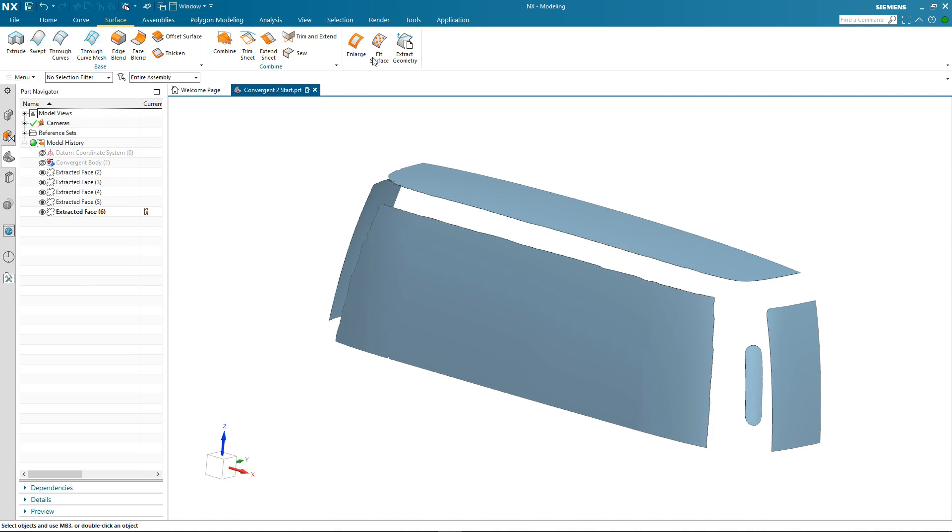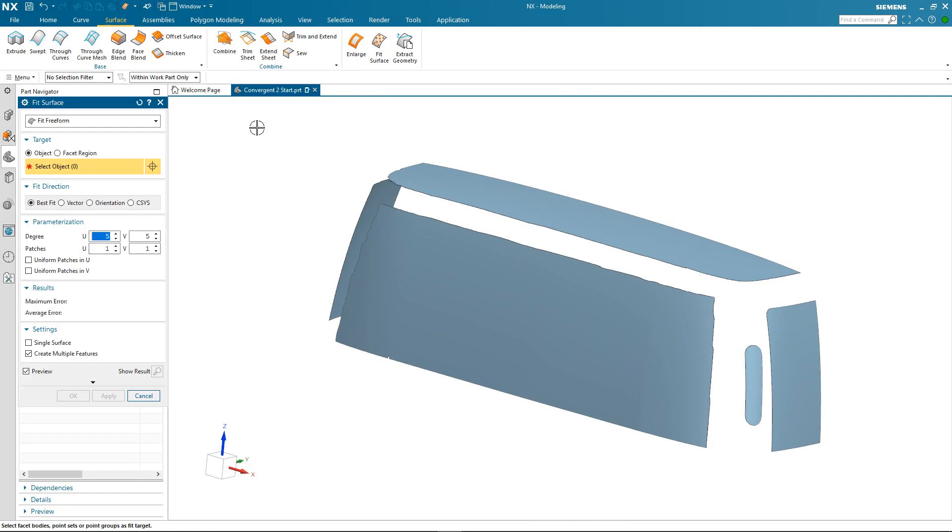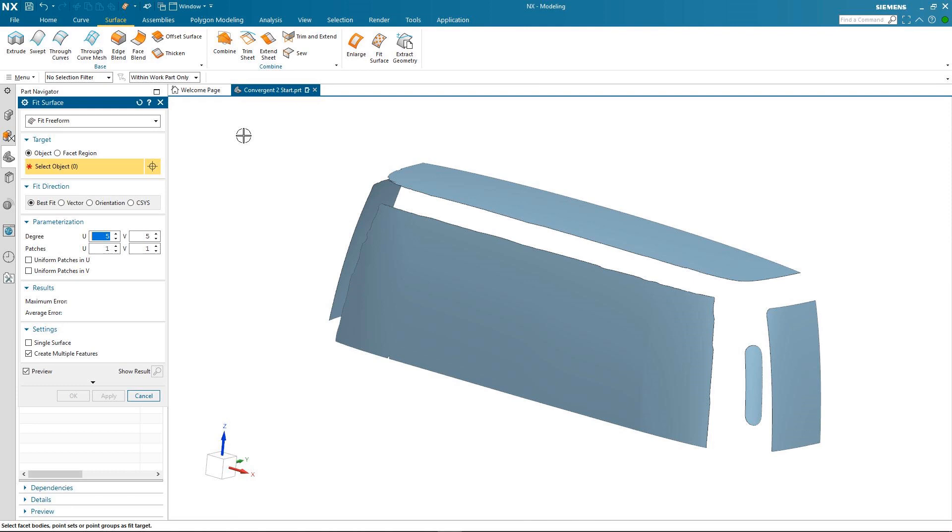So these extracted faces are still facet geometry. So I'm going to use a technique to create precise geometry by referencing the extracted faces. And to do this I'm going to use the fit surface command. This command allows me to create a brand new surface that references the extracted faces I've created. You can re-parameterize this new surface so that it more closely follows the extracted face. And you'll see me doing this through the next few steps.